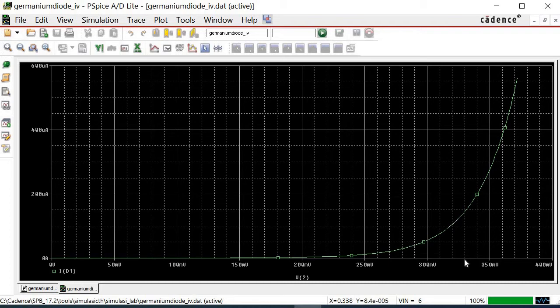Now, a graph of IV curve for germanium is obtained. The barrier potential of the diode is about 0.33 volts, which is close to the theoretical value.